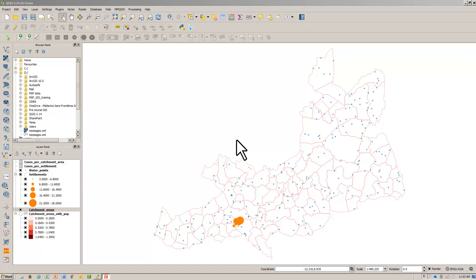A water points data set can be found on the course page just beneath this lesson. Download it, extract it to your workspace, and add it into QGIS.